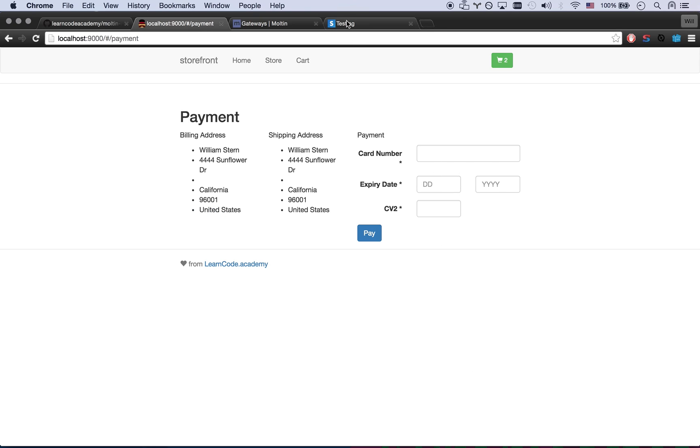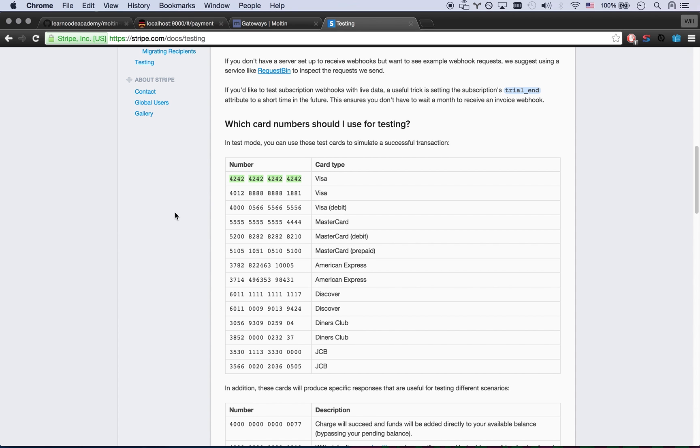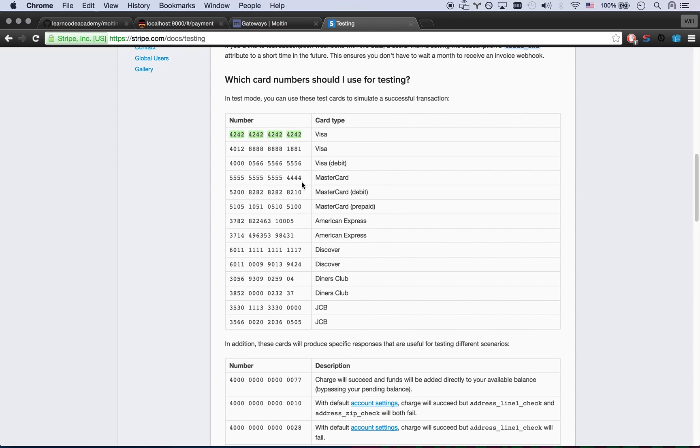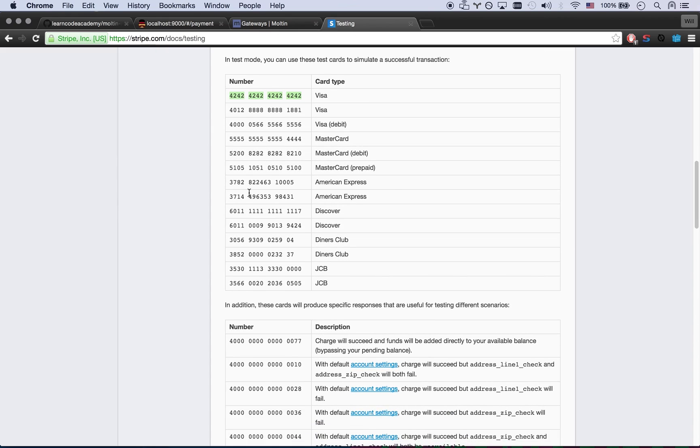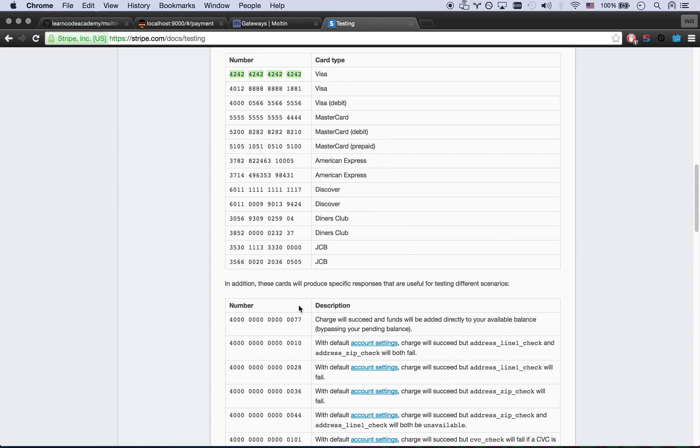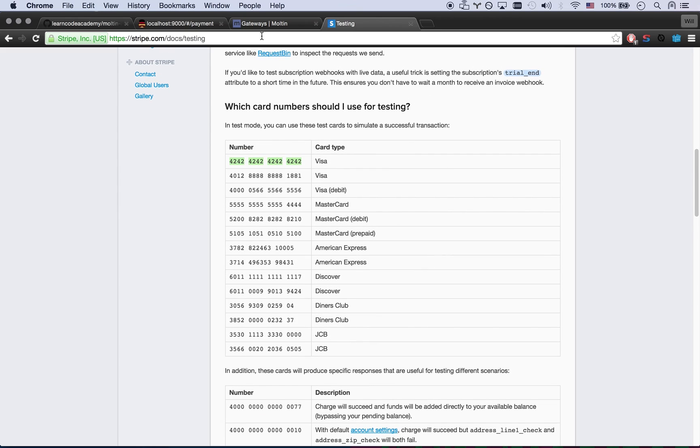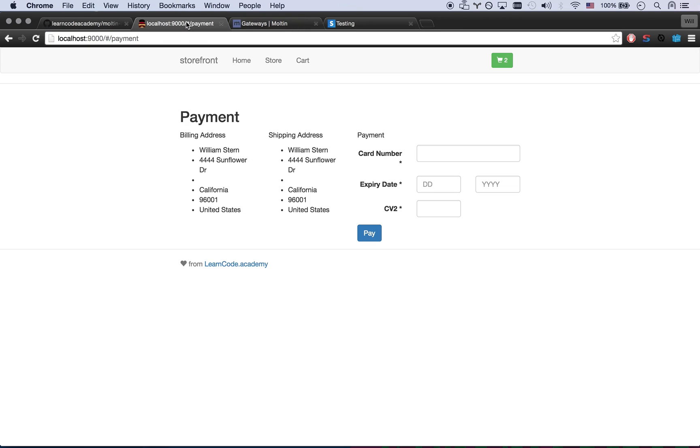Stripe for testing has all these credit cards that you can use. This one's always going to authorize. And then you can have some different ones. Some of these will automatically fail. Some of these will give you a fail where the address doesn't match. So we're just gonna do that and then any expiration date is going to pass with this credit card number.